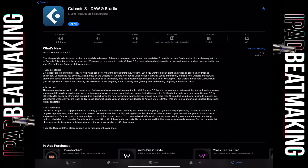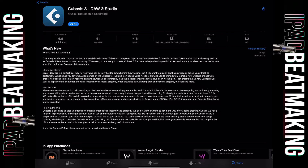We all know how quickly we can get lost while searching for the right sounds for a new track. Cubasis 3.5 for iOS makes life easier by offering full drag and drop support. The new metronome sounds let you choose from more than 10 beautiful sound sets, helping to instantly get you inspired whenever you are ready to lay tracks down. Of course, you can update your devices to Apple's latest iOS 16 or iPadOS 16, and Cubasis 3.5 will work just as expected.